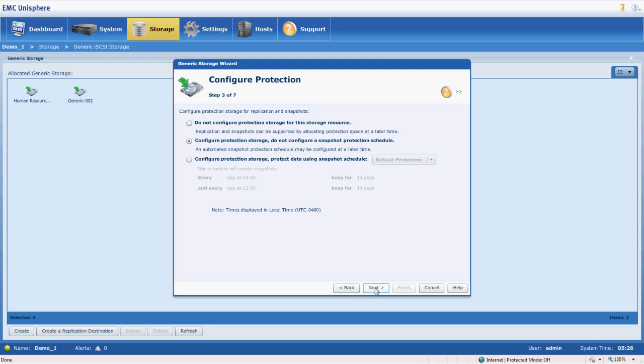One of the really awesome features of the VNXE, especially the 3100 because this comes stock with it, it's not an additional add-on, is the ability to do snapshots and to configure a schedule for those snapshots right here within the creation wizard.